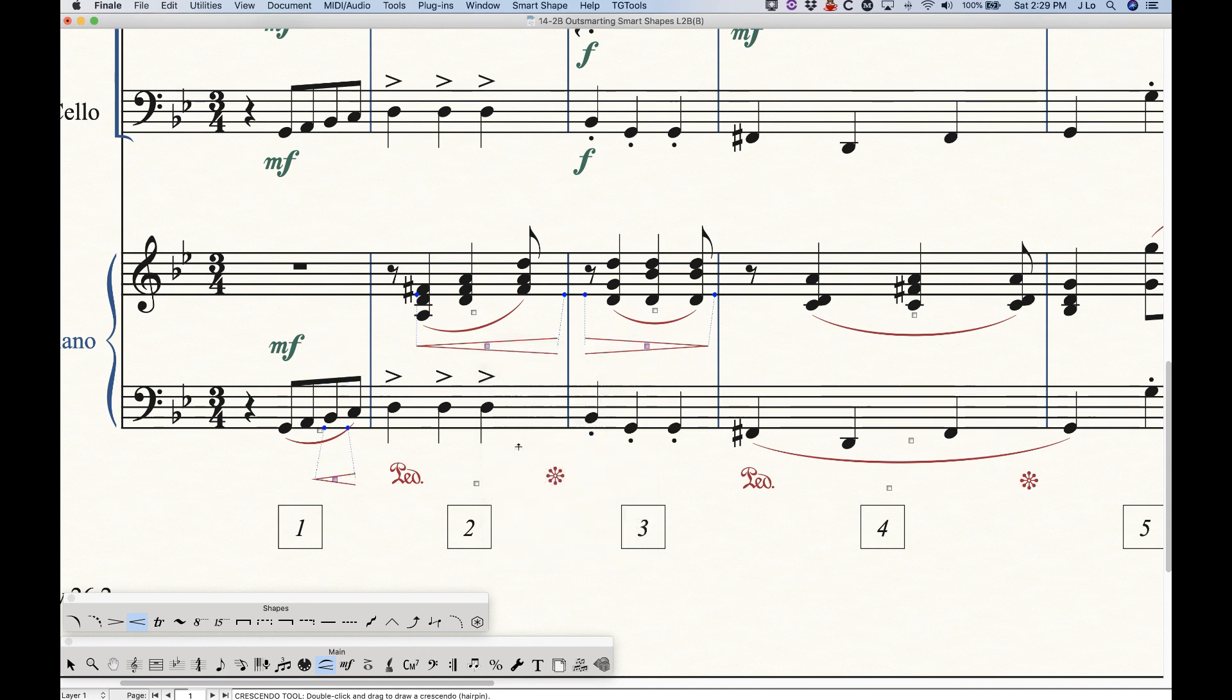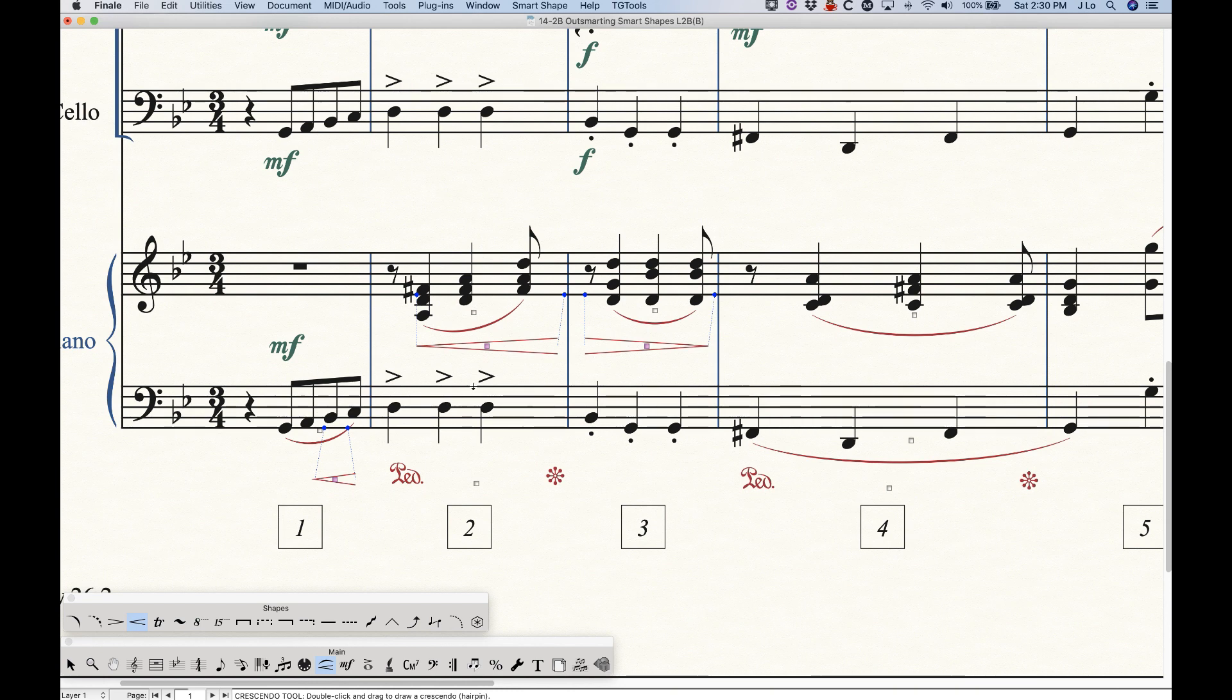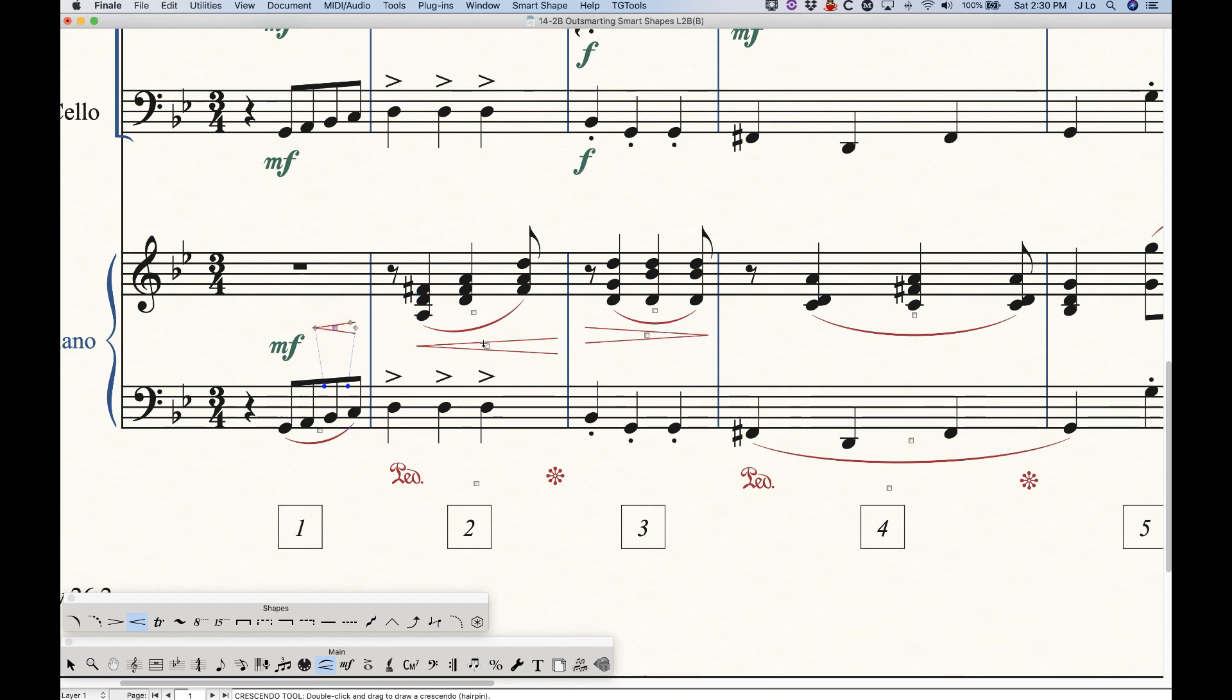The reason for that is because Finale is very dutifully aligning the position basically from the points that it's attached to. So in this case, this is attached to the bottom of the staff. So it's saying, well, you must want this to align the same distance from the bottom of the staff that it's attached to. Which is not going to be a good result. So you do have to be careful that they're all attached to the same staff.